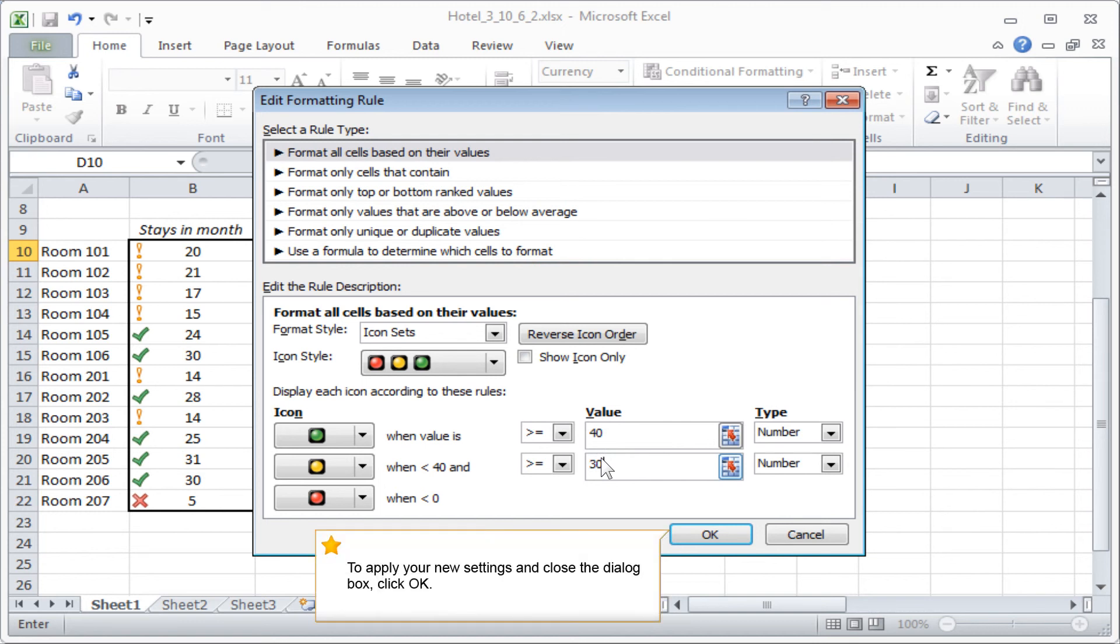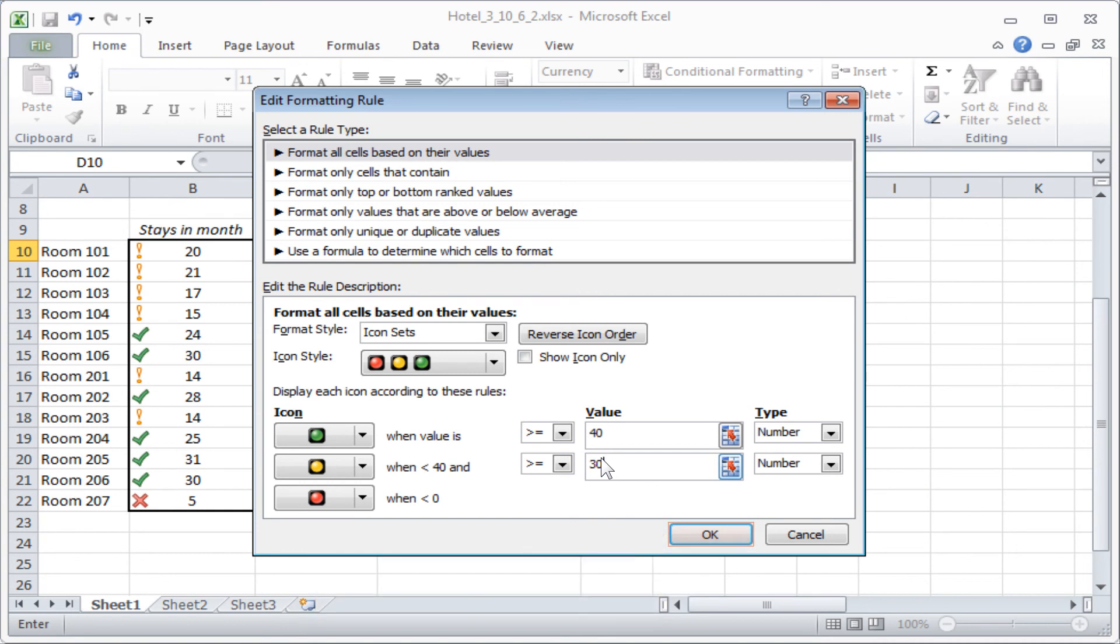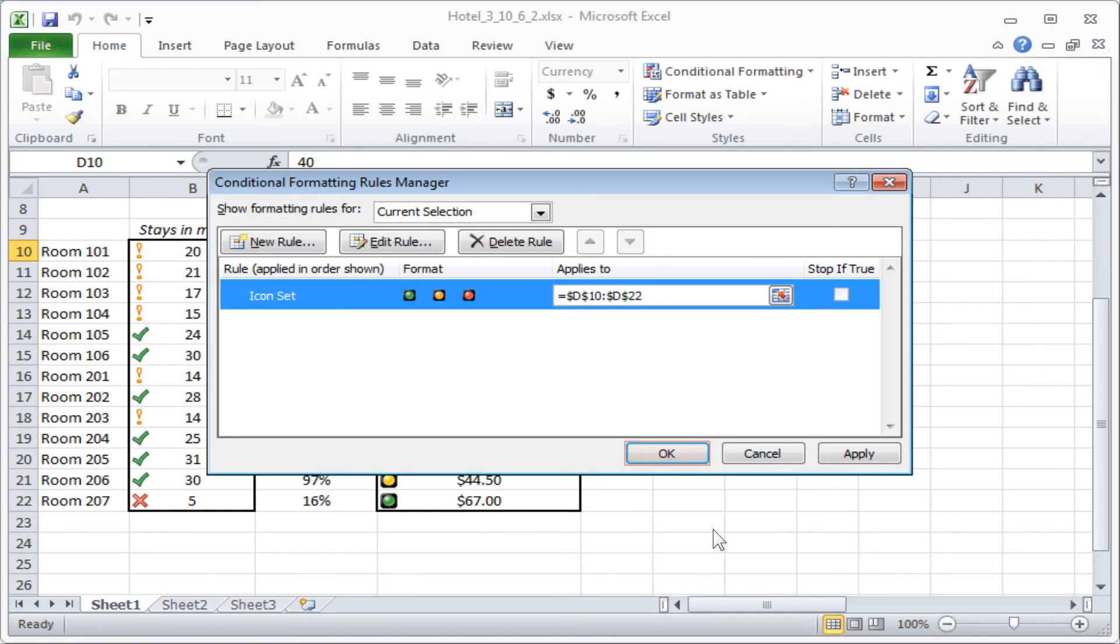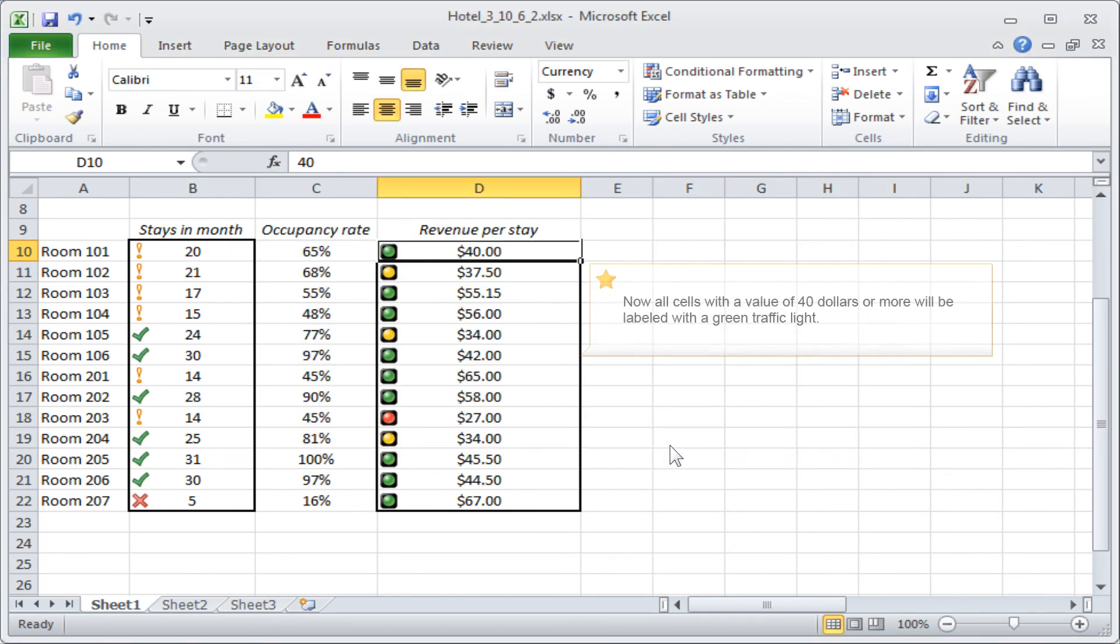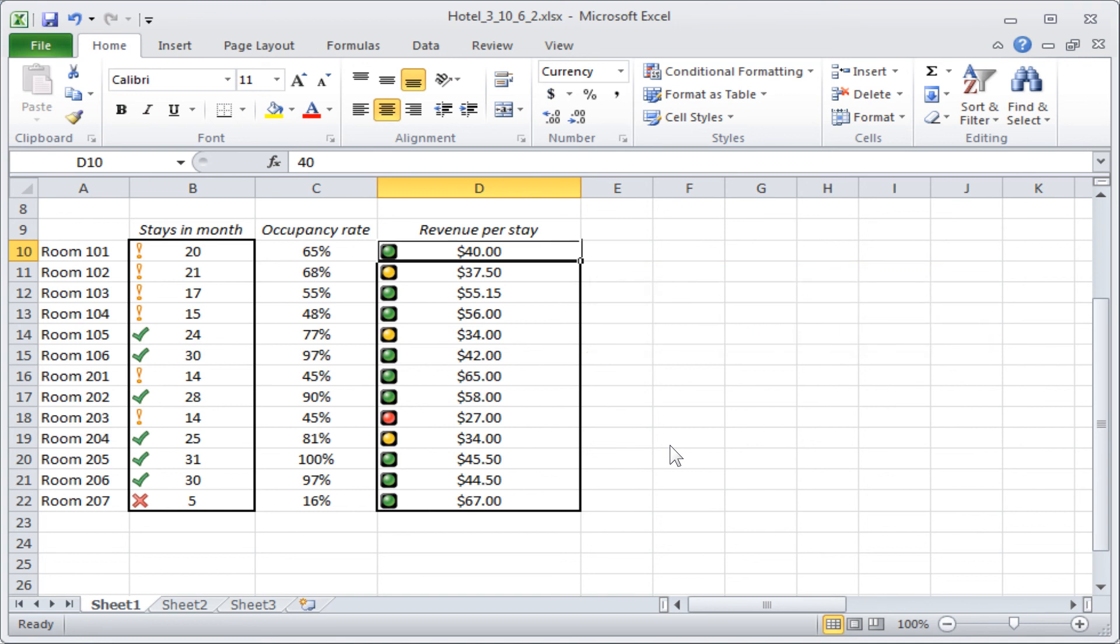To apply your new settings and close the dialog box, click OK. Now all cells with a value of $40 or more will be labeled with a green traffic light.